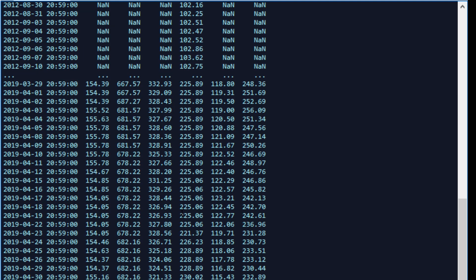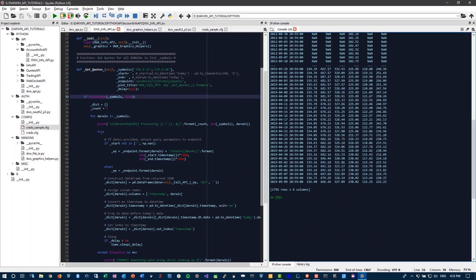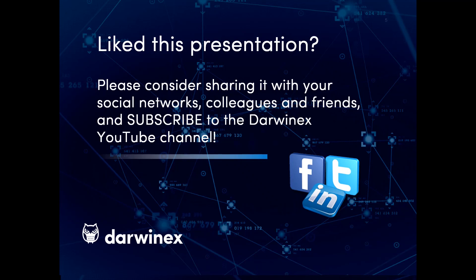So that concludes our tutorial for today. I hope you enjoyed it. And this was purely an example of how to post-process JSON from a DarwinX API endpoint into your Python environment, specifically for this tutorial using pandas. As always, if you enjoyed this presentation, please do consider sharing it with your social networks, colleagues, coworkers, and friends. And do subscribe to the DarwinX YouTube channel so you remain up to date with all future videos that will be released in this series and other topics discussed on DarwinX. Thank you very much for your attention. See you next time.